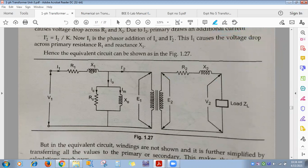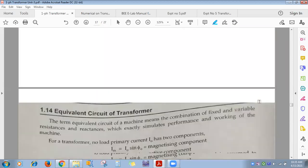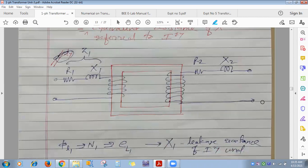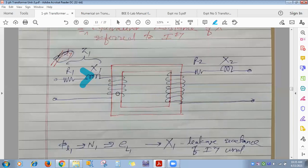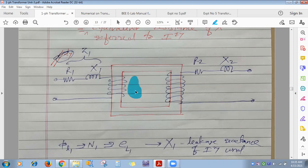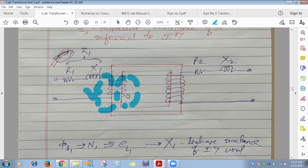X1 and X2 in the equivalent circuit represent leakage reactances. AC current through the primary winding produces alternating flux; 95–98% flows through the core as useful flux, but some completes its path through air — this is leakage flux.